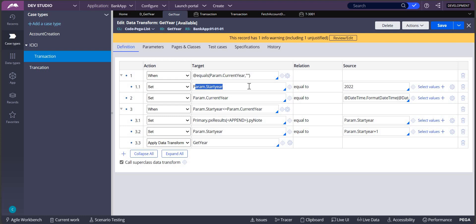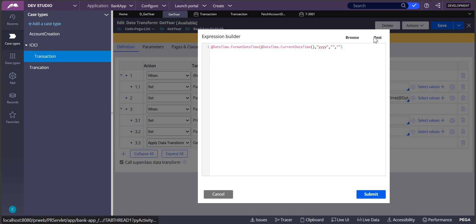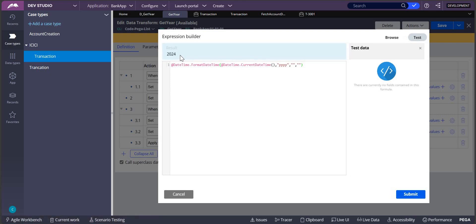If it is empty, then I'm making the start year as 2022. Then I want the current year. For that, we are using the function format datetime in which we are taking the current date and time, and this format should be only year. When we test it, it will be showing you 2024.